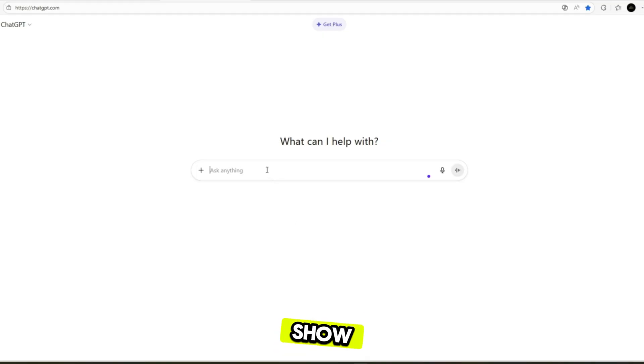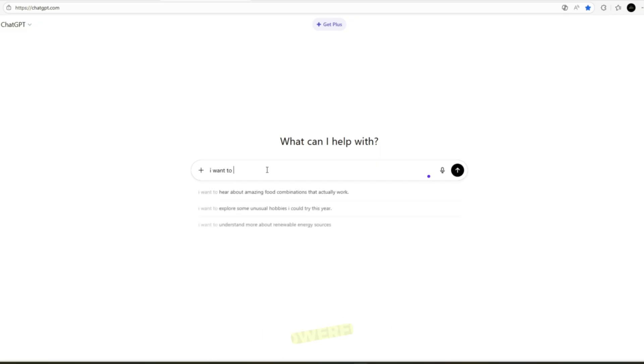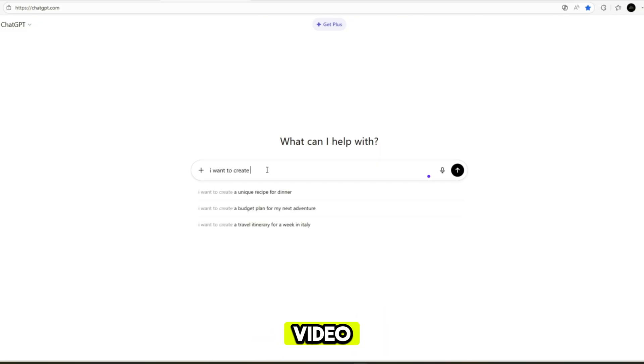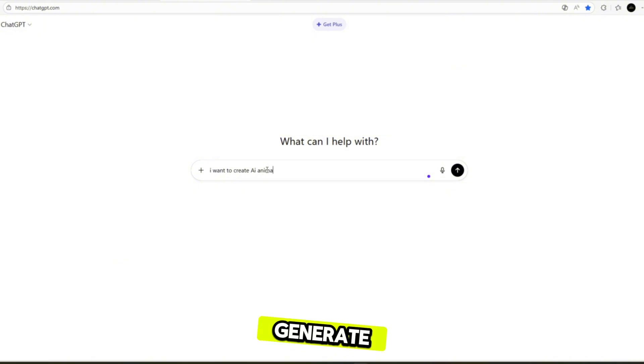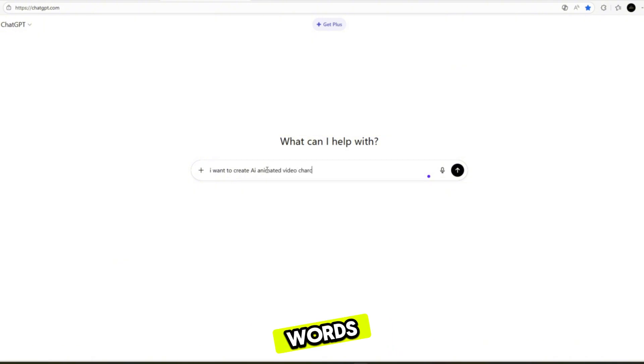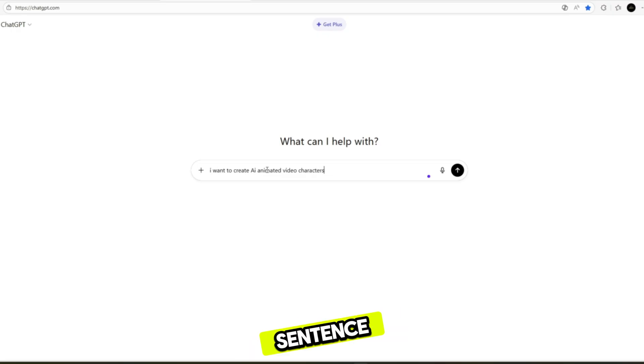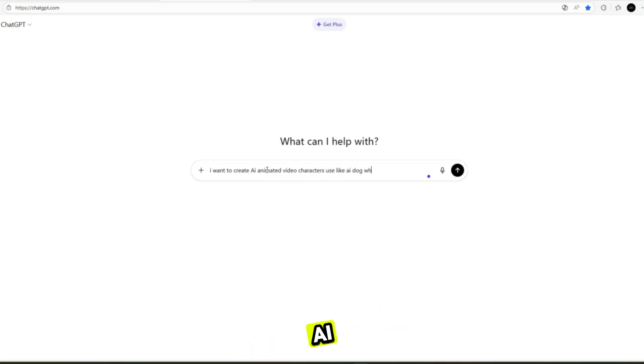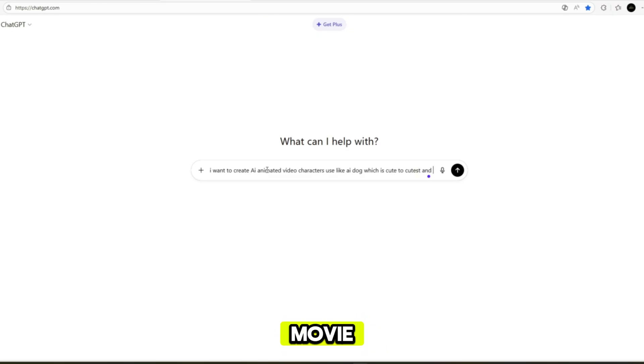Let's get started. Today I want to show you something super simple but insanely powerful. I didn't build the video inside ChatGPT. I only use ChatGPT to generate a single, plain prompt. No technical words, no long instructions, just one sentence. I wrote: create an AI animated dog that goes from cute to the cutest. Give me a full movie style prompt.